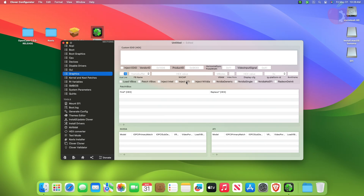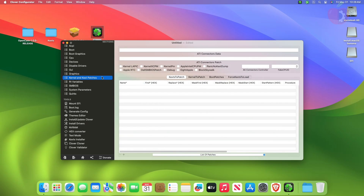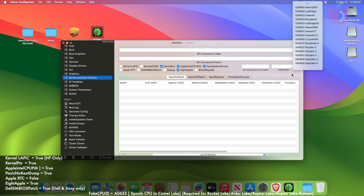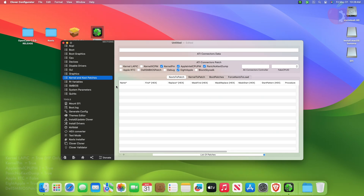After making changes in the Graphics tab, move to the Kernel and Kext Patches tab and here change the following settings. Now, if your target hardware is Rocket Lake, Alder Lake, or Raptor Lake/Raptor Lake Refresh, you'll need to use the fake CPU ID mentioned below. After making changes in the Kernel and Kext Patches tab, move to the RT Variables tab and here change the following settings.